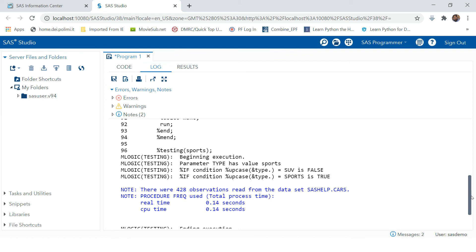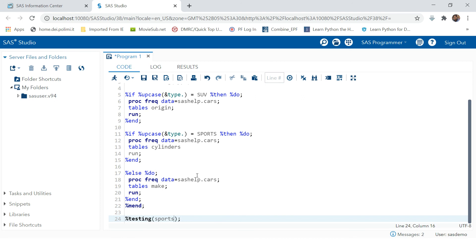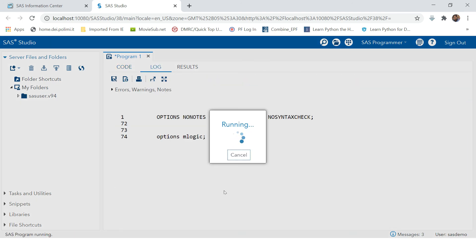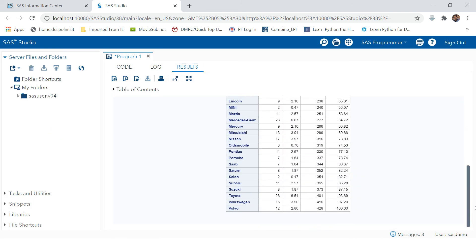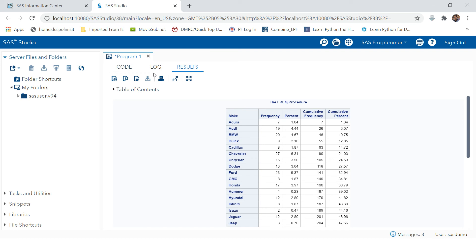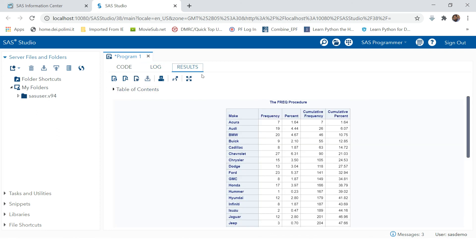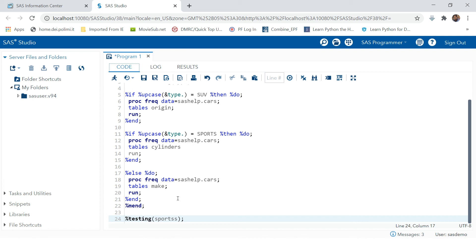Now let's make a slight incorrect change in the code and run it to see what kind of error we get. This information is printed because our parameter is 'type'. The MLOGIC log shows that type equals 'sv' is false, and type equals 'sports' is also false — because 'type' has the misspelled value 'sports' with extra characters, which does not match either condition. That is why the third condition got executed and was printed.